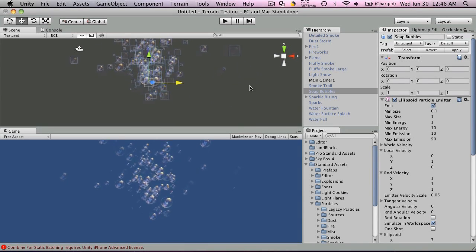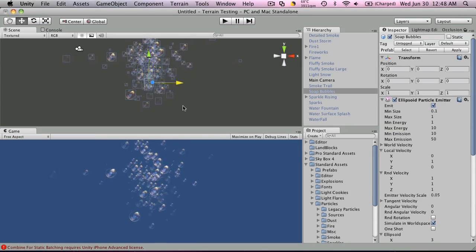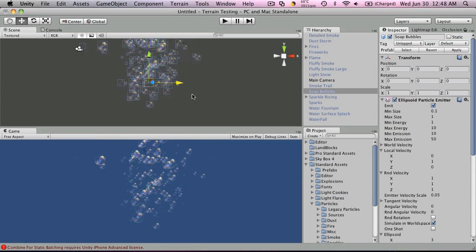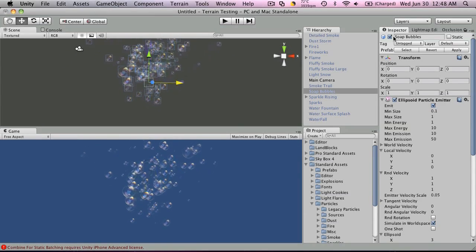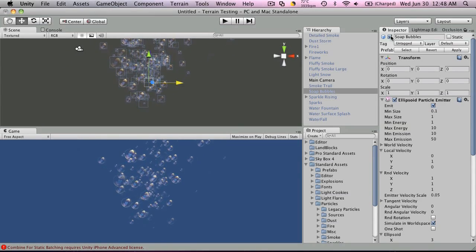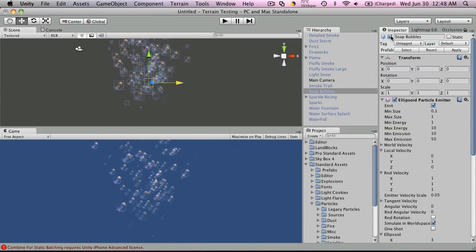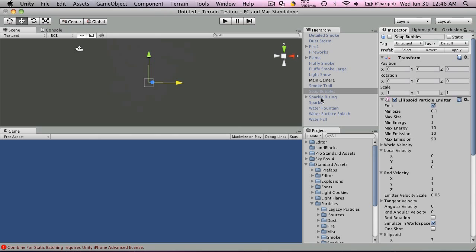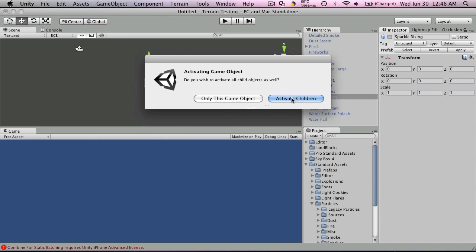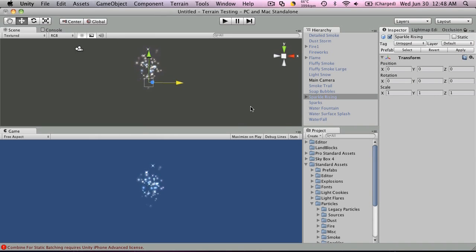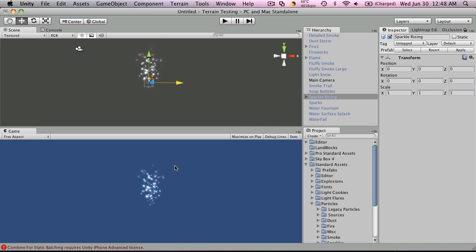Soap bubbles. Sparkles rising. I like this effect, it just seems really clean.